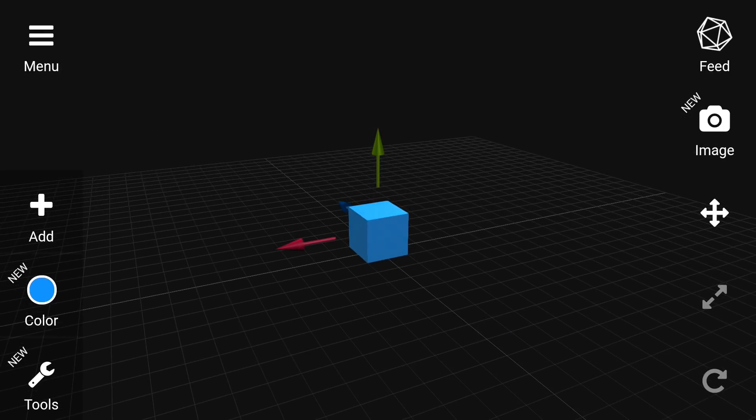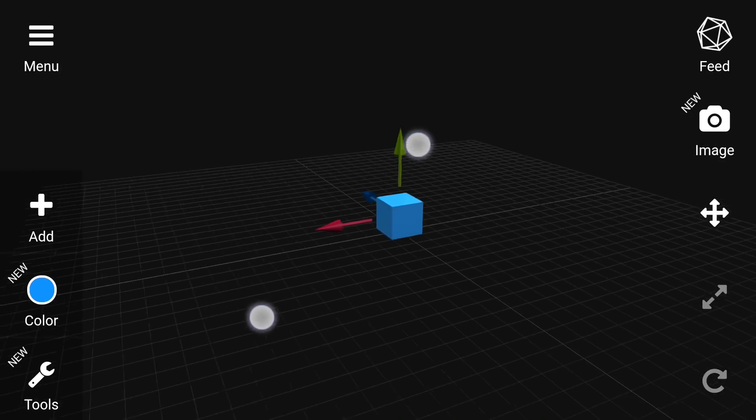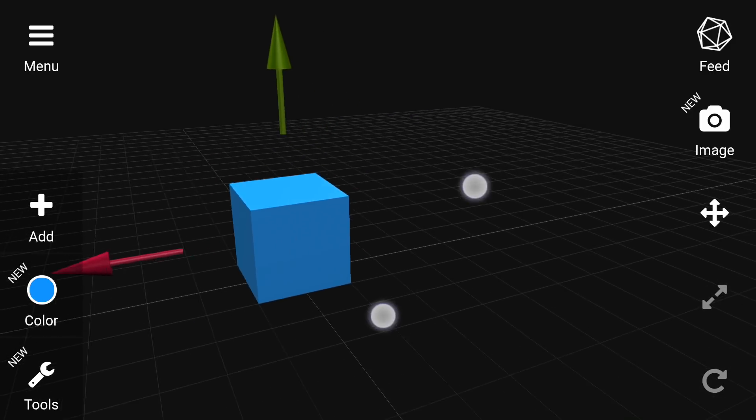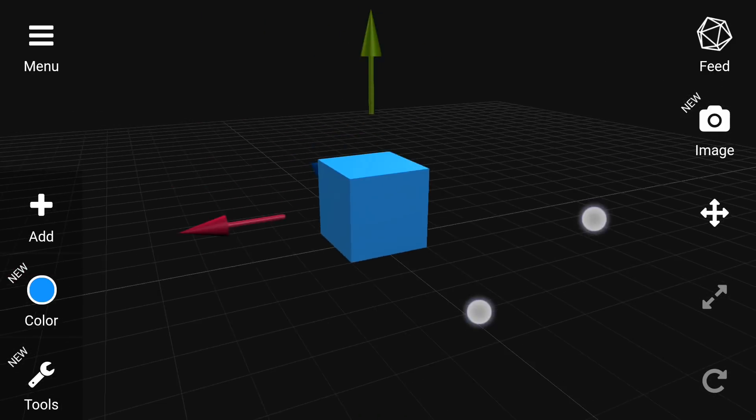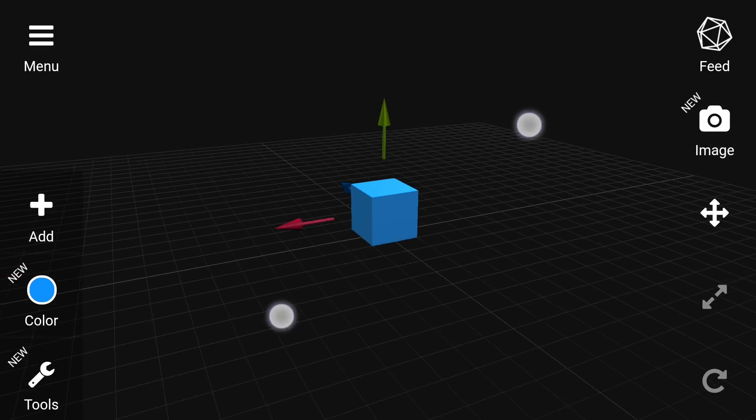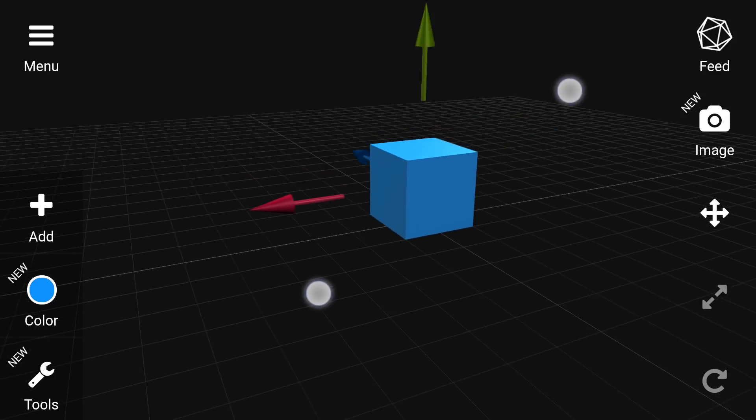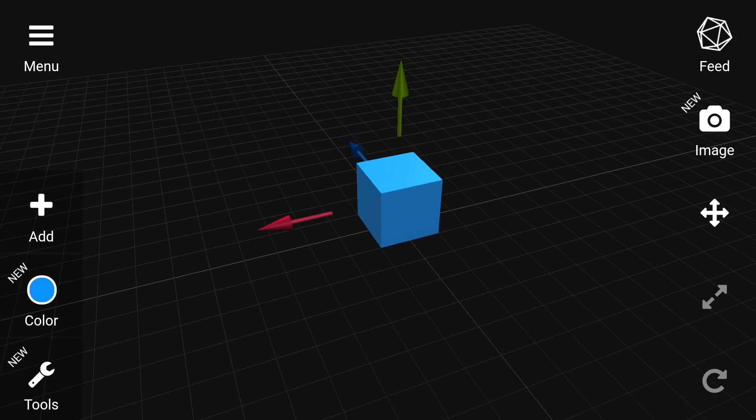As you can see, a single finger swipe orbits the camera, and if we do two fingers for a pinch zoom, we go in and out. If I put two fingers down and then scroll sideways, it will pan the camera. Take a little bit of time exploring this and getting used to it.